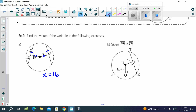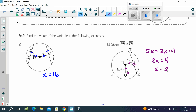The next one says PR is congruent to TR. So what does that tell us? The chords are congruent. So we can set the variables equal: 5X equals 3X plus 4. We subtract 3X from both sides and then divide by 2 to solve.